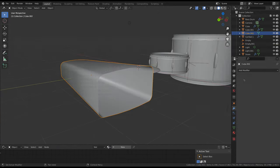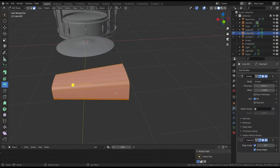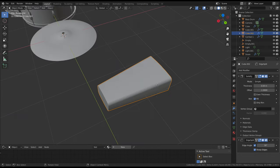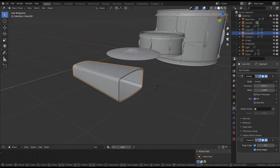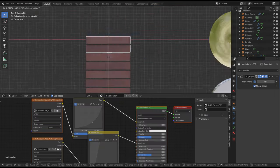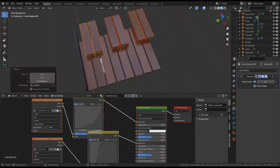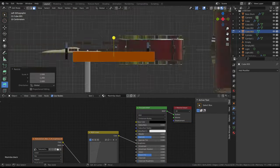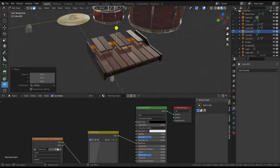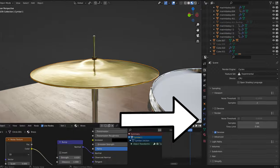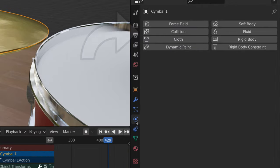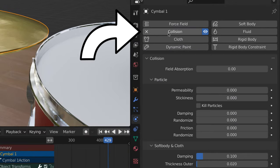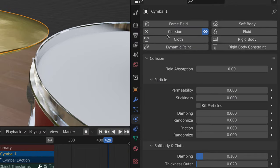Just keep in mind the pivot point of any object that will move has to be taken into consideration. For example, the keys on the marimba should be set to pivot near the back of the key. Be sure to head to the physics properties tab and enable collision for each object that the particles will interact with.